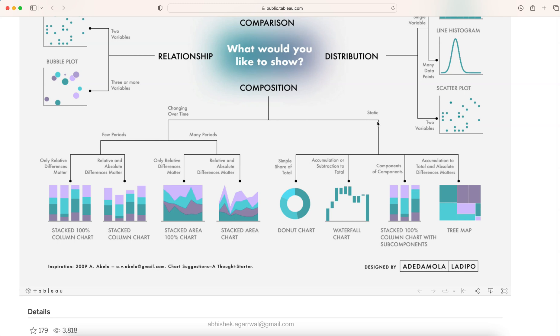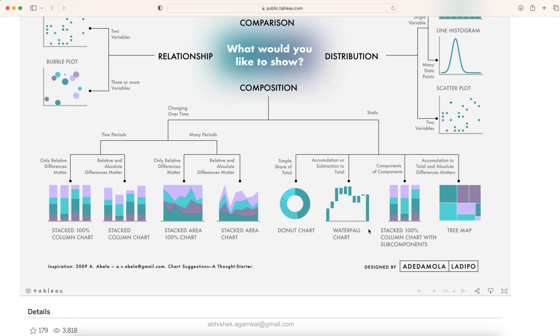then you can show it into this sort of pie chart which is represented as a donut chart or the waterfall chart. Very famous waterfall chart to clearly show how the final values or the height of the final bar is coming after looking at several different values which are contributing to it. And then components of components, in this case stack 100% column chart with some components and finally the tree map is the visualization or the chart that you can use.